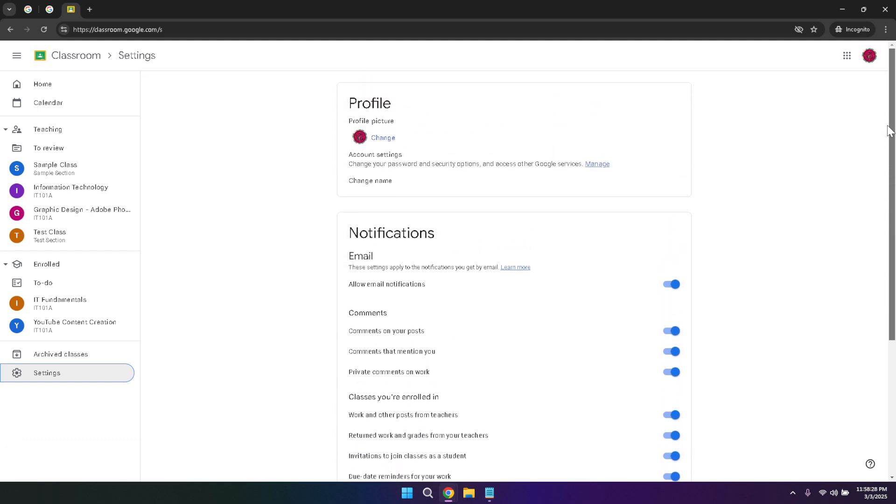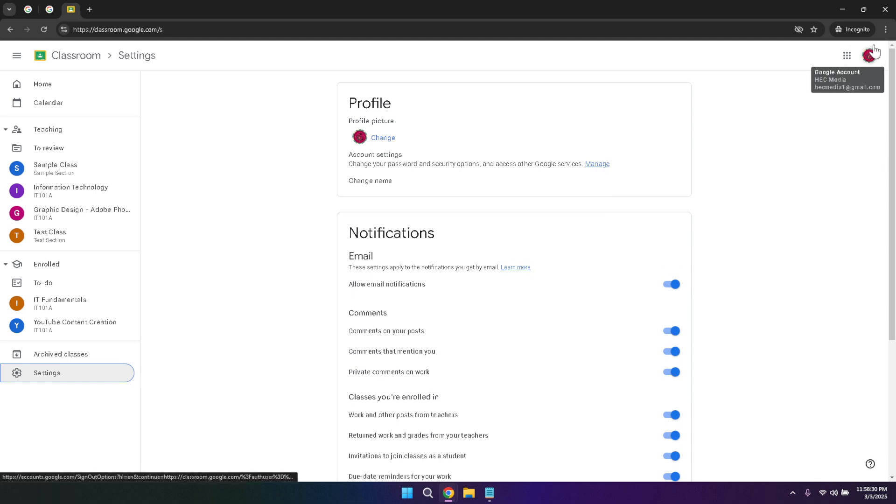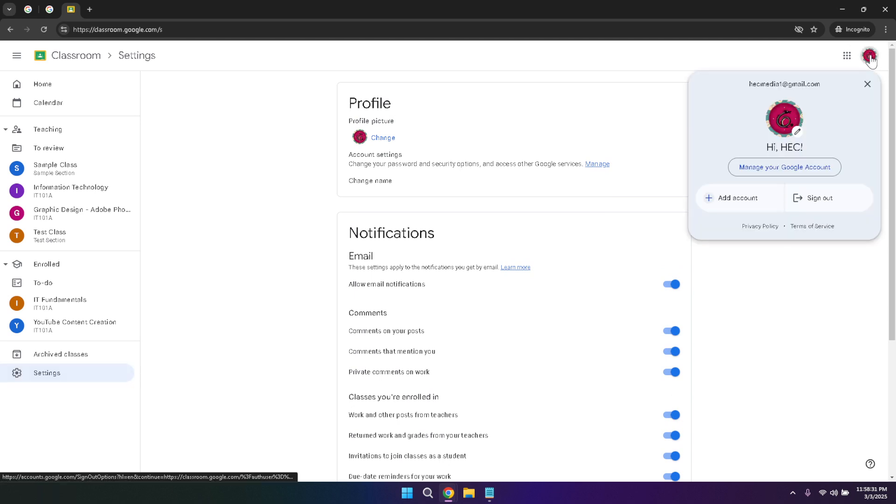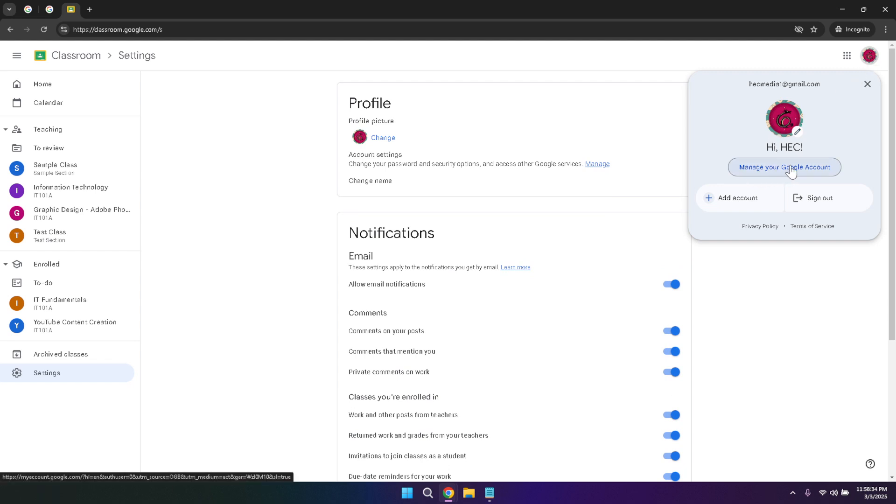At the top right corner of the Google Classroom interface, you'll find your profile photo. Clicking on it gives you access to manage your Google account. From here, you can update your personal information, change your password, and adjust other account related settings. This centralized access ensures that you have full control over your account security and personalization, keeping your information up to date and secure.